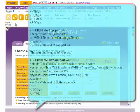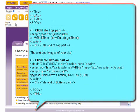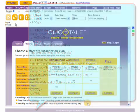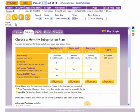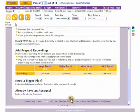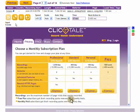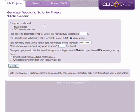All you need to do is add the ClickTail JavaScript to the pages you'd like to record, and within minutes, visitor movies and heat maps will be generated and waiting for you in your secure ClickTail account.